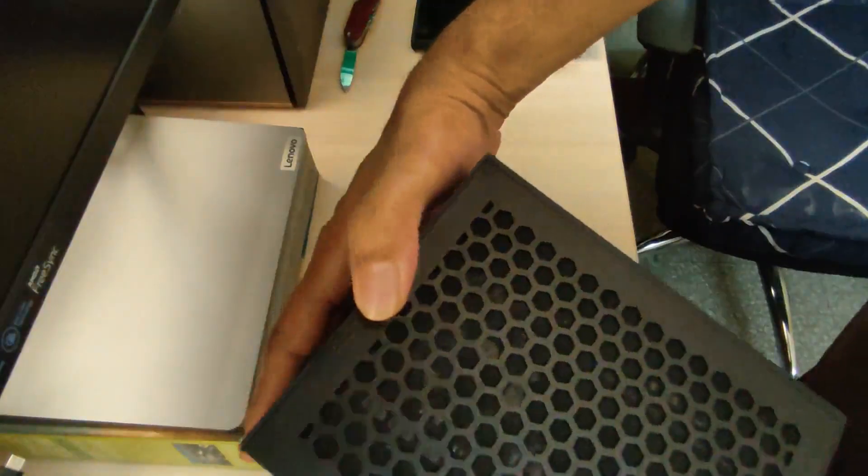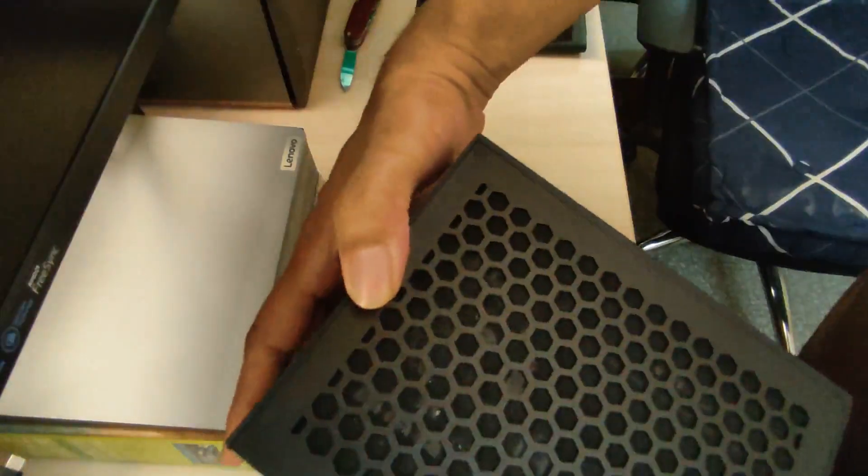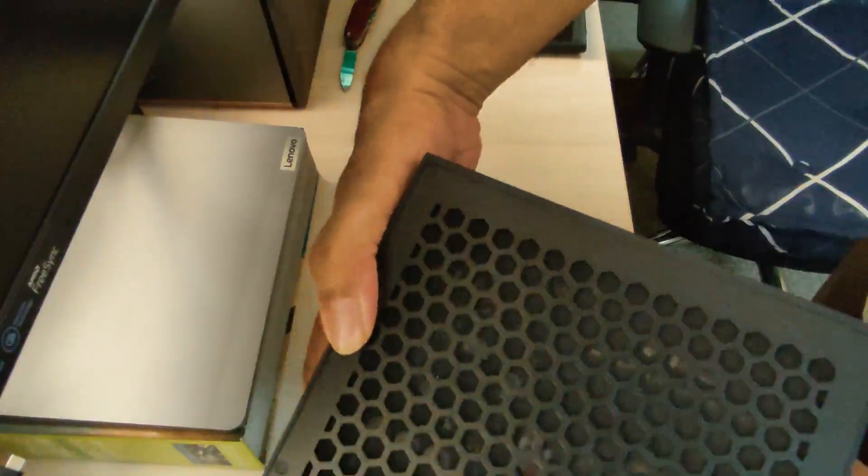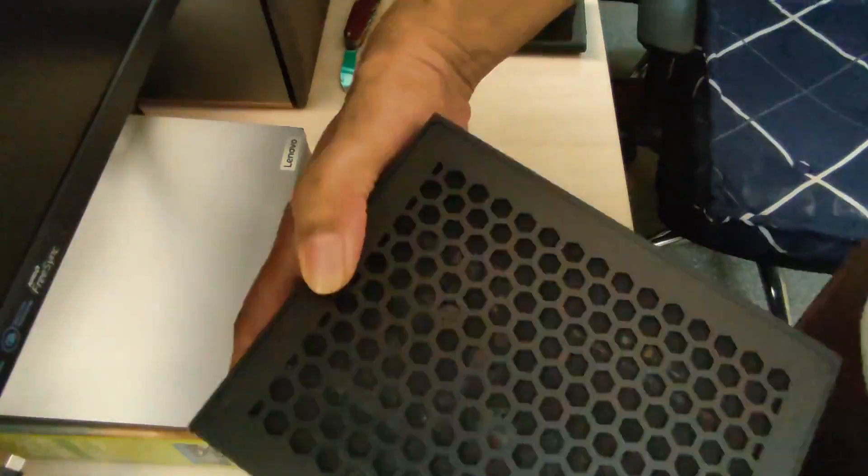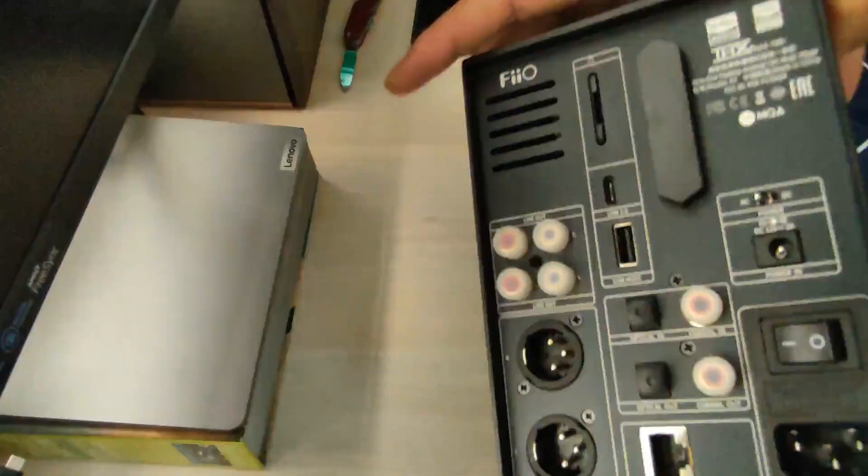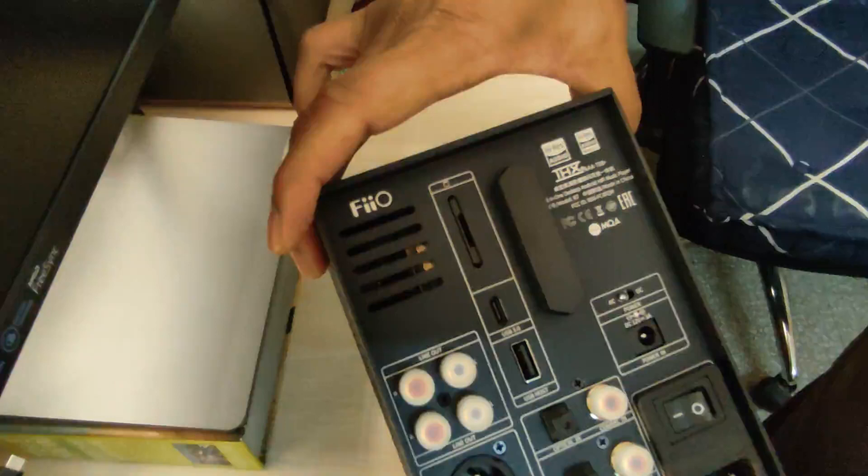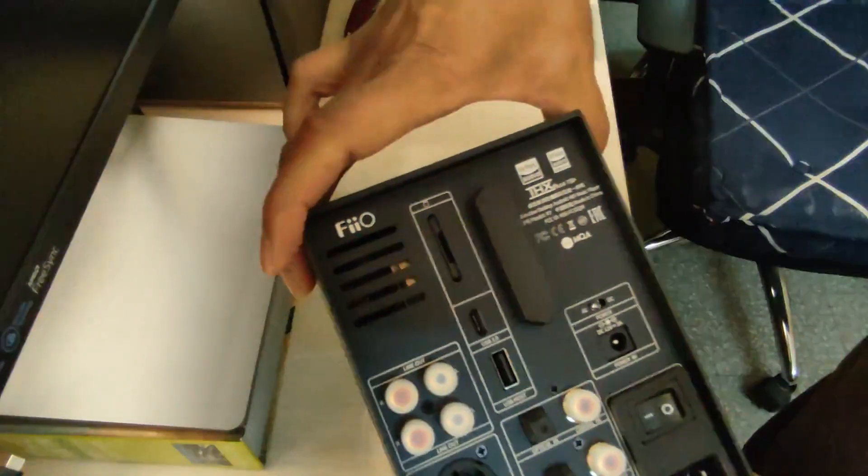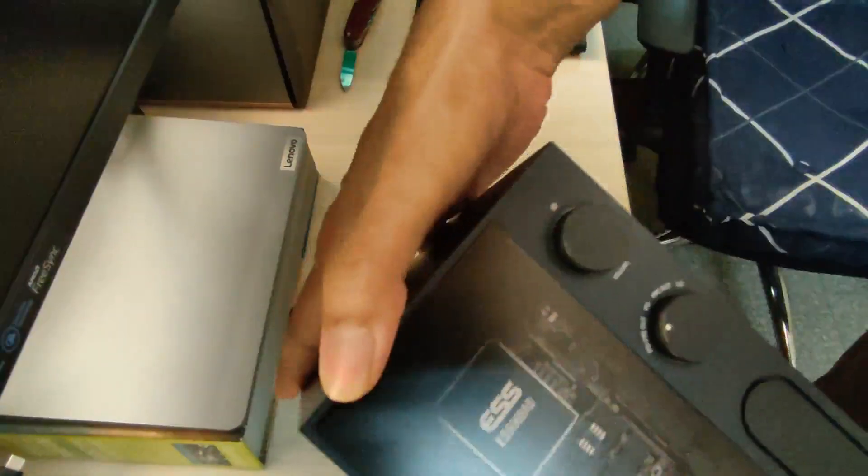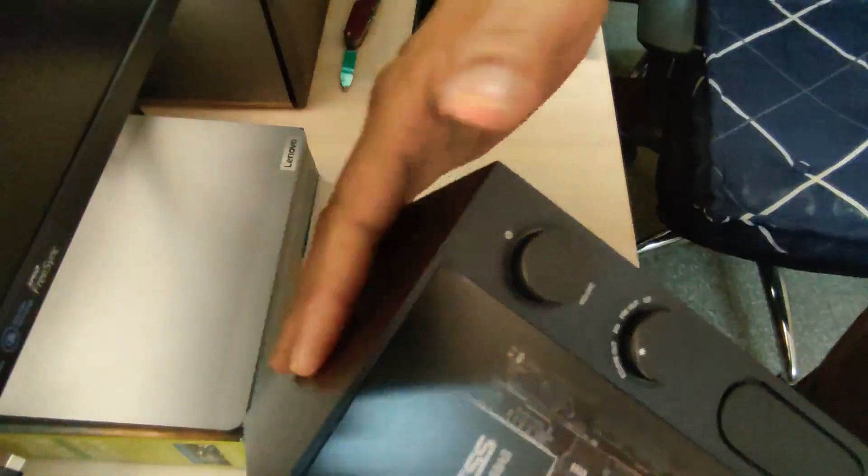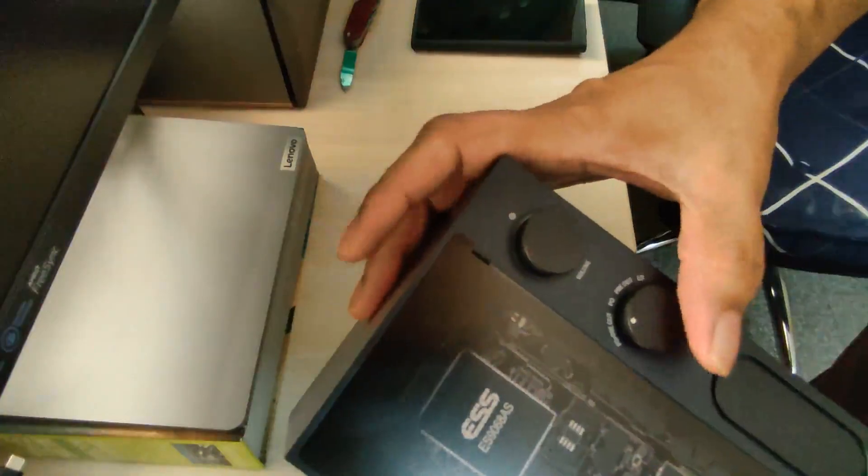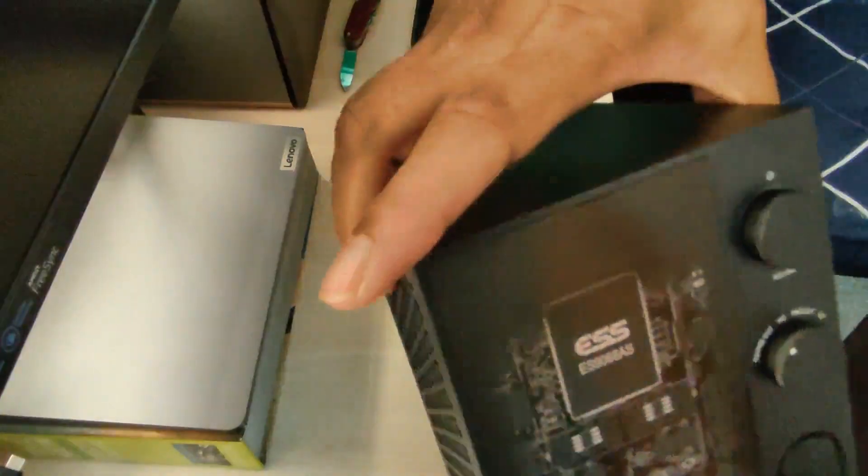I can see a bunch of capacitors, some toroidal transformer power supply, a lot of things. The back is full of connectors and on the front we have the volume knobs. I'll come to that in a minute.